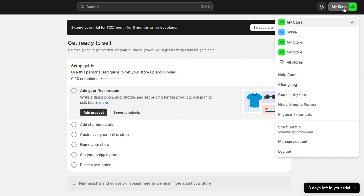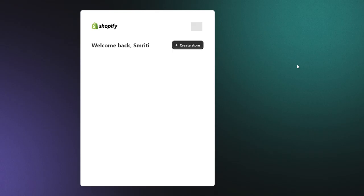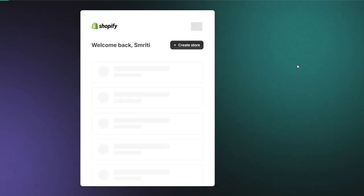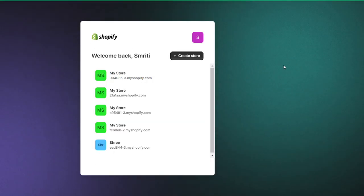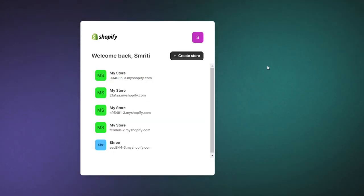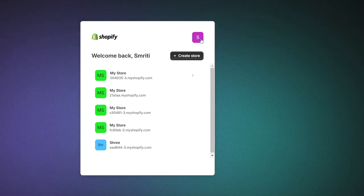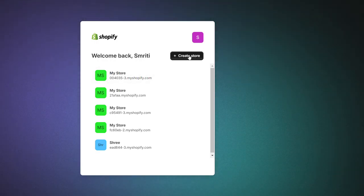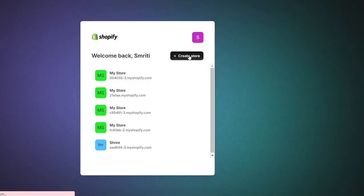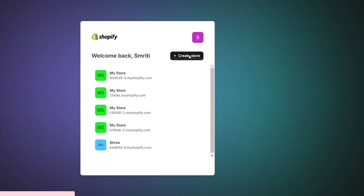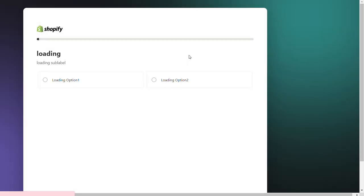Click on All Stores. Here you can see the option to create another store. Click on it and follow the prompts.